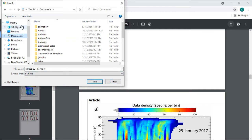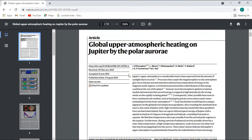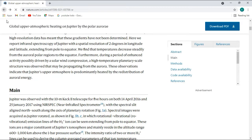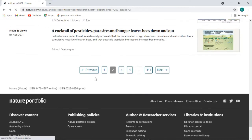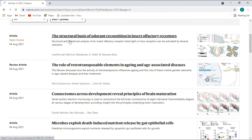I'll cancel it because I don't need it — I'm just showing you a demo of how to download recently published papers free of cost. Going back, let's check other articles as well. There are many pages on this website. On the fourth page, there's also an article: 'The Structural Basis of Odor Recognition in Insect Olfactory Receptors' — you can get it freely as it is open access.